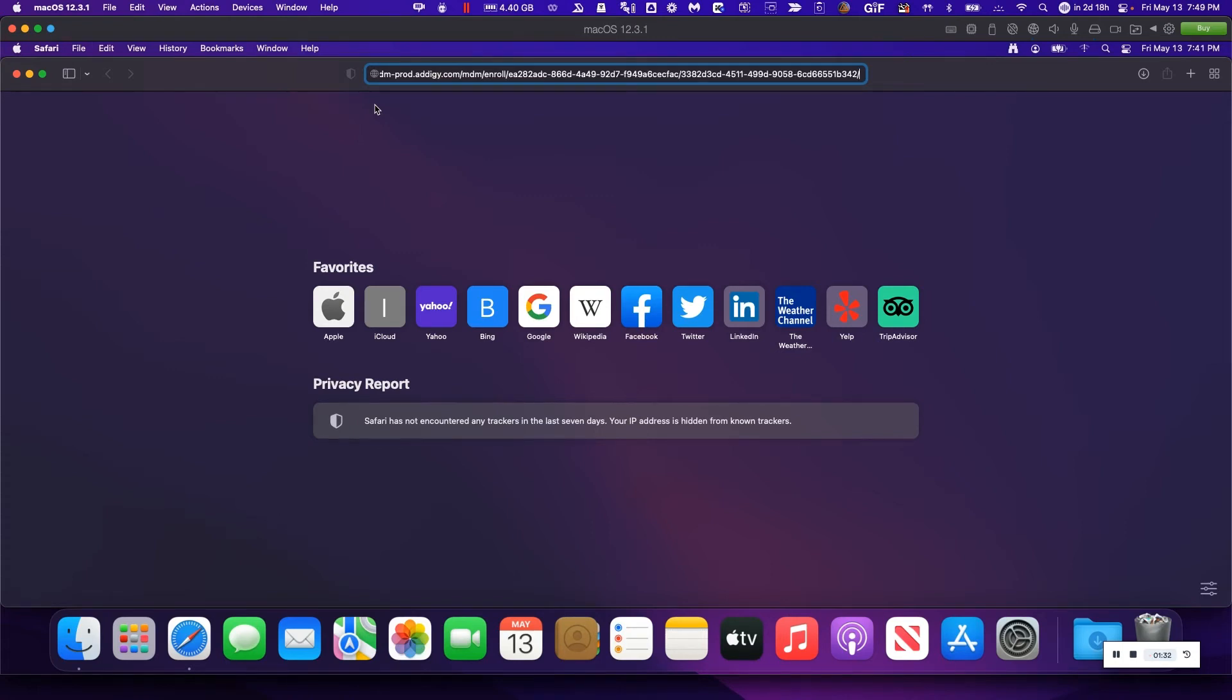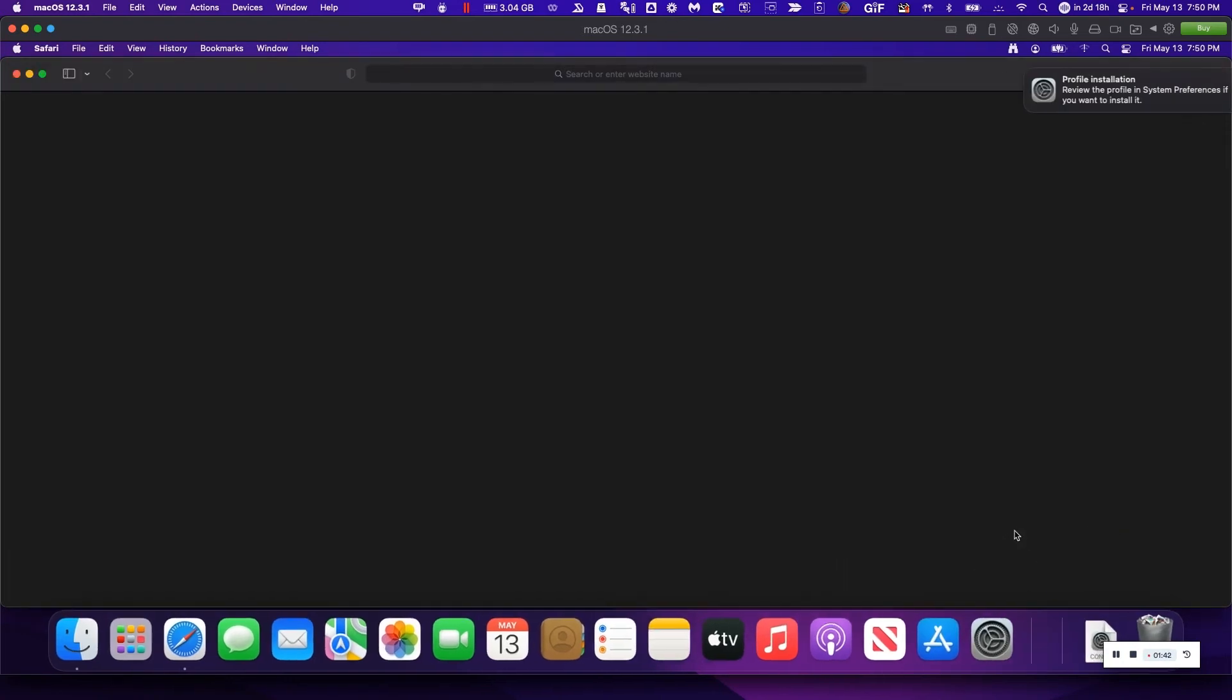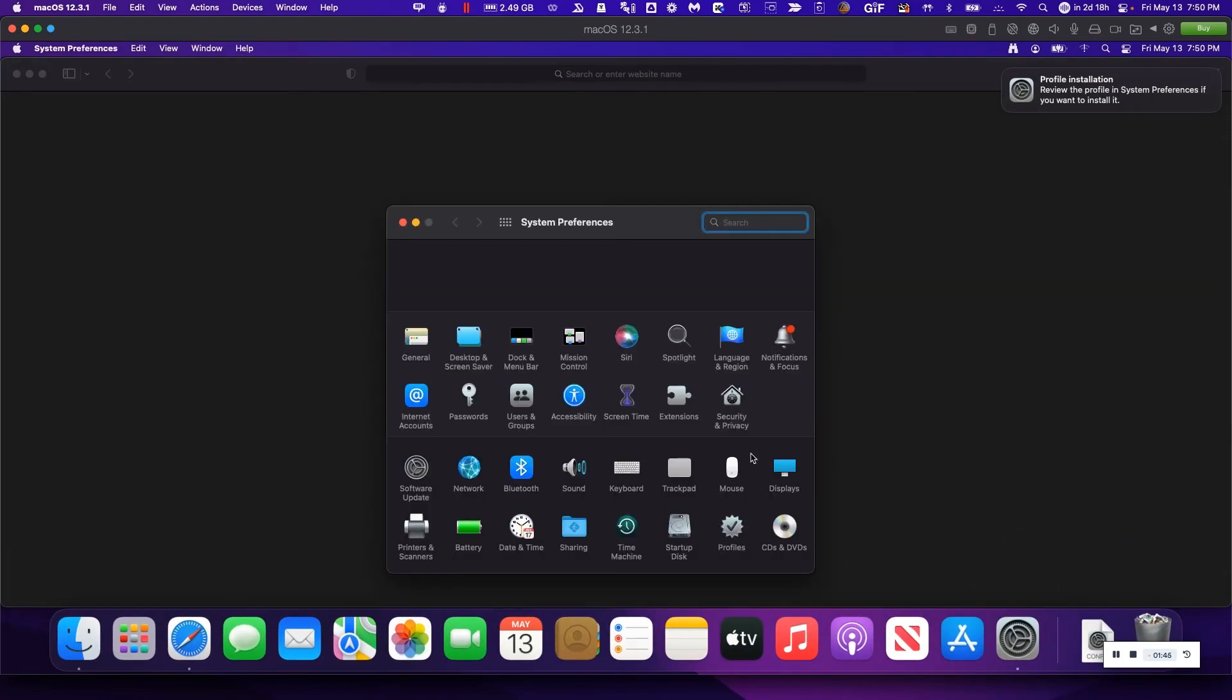So I'm going to paste the link right here, download that mobileconfig file, and open it in our platform. Now that the file has been downloaded, I can simply click on it to open it and head over to System Preferences.